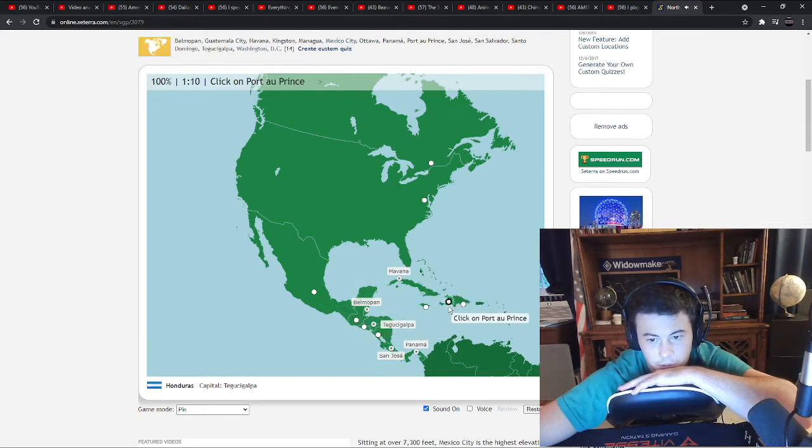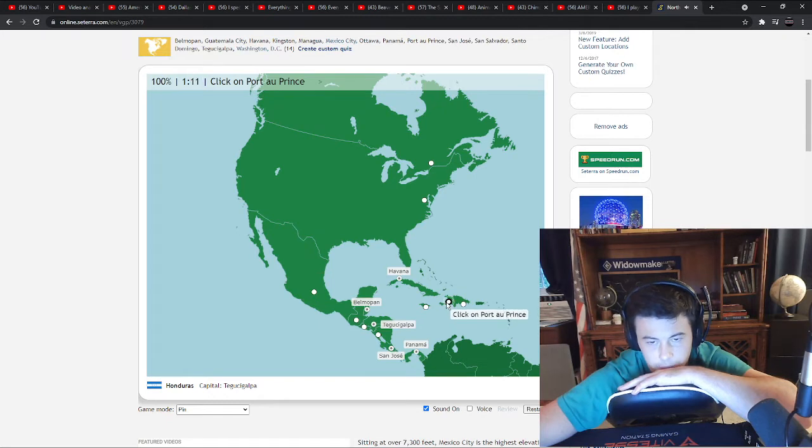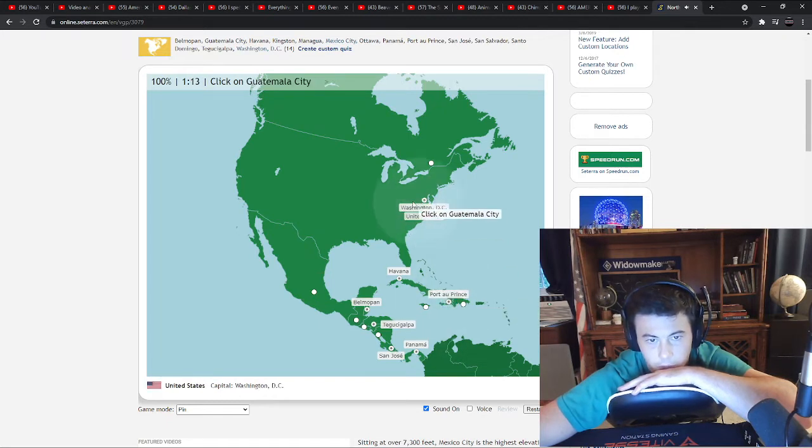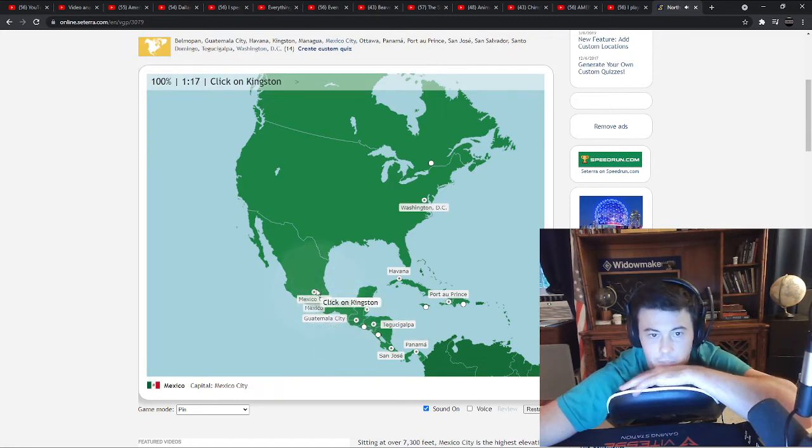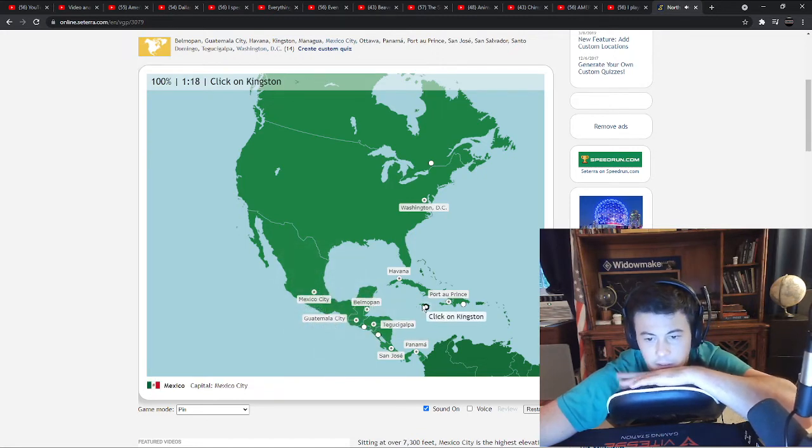Port au Prince is Haiti. Guatemala City is Guatemala. Mexico City. Kingston, Jamaica.